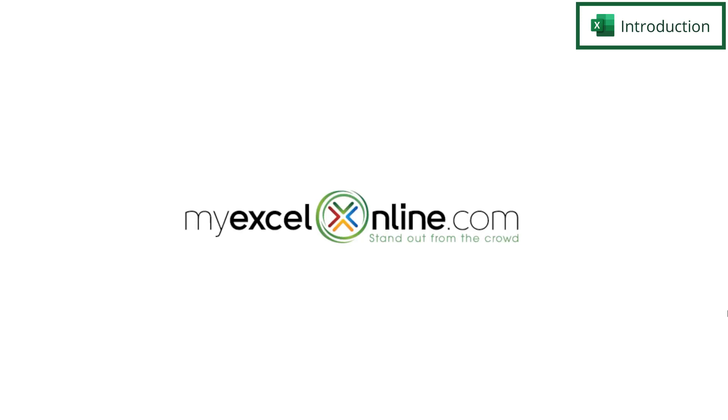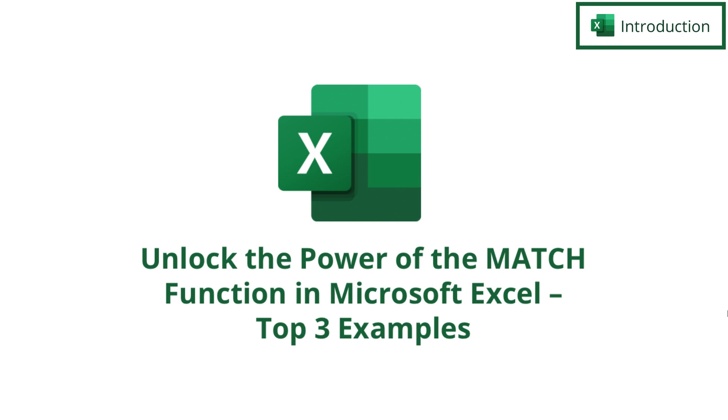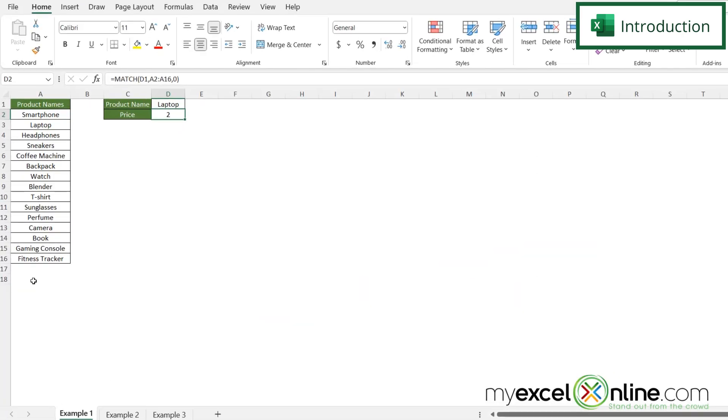Hi and welcome back to MyExcelOnline.com. Today we are going to show you different ways to use the MATCH function in Microsoft Excel. We're going to go over three examples with one of the MATCH function's arguments.